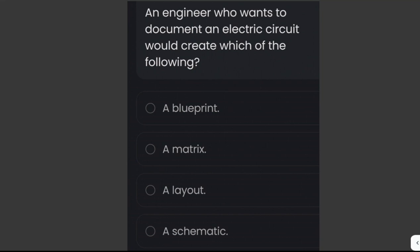An engineer who wants to document an electric circuit would create which of the following? The answer is a schematic. A schematic is a graphical representation of an electric circuit that uses standardized symbols to depict the components and connections within the circuit, providing a clear and concise representation of the circuit's structure and functionality. Schematics are widely used in electrical engineering to document and communicate circuit designs.